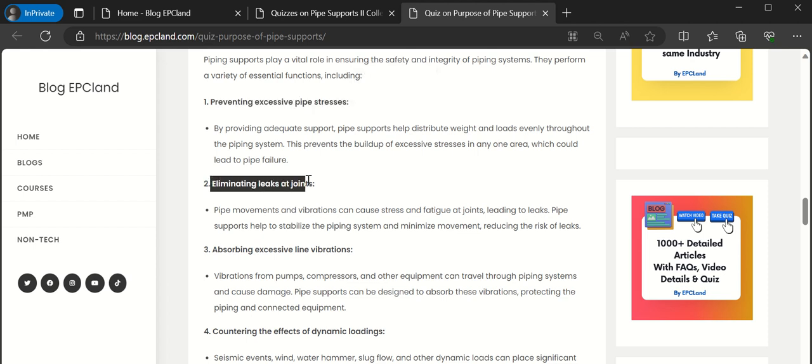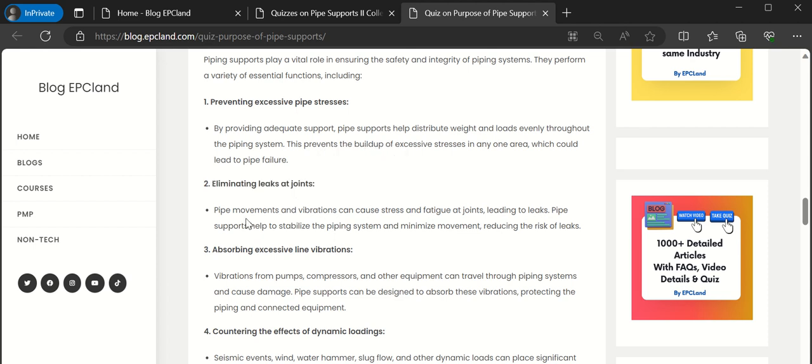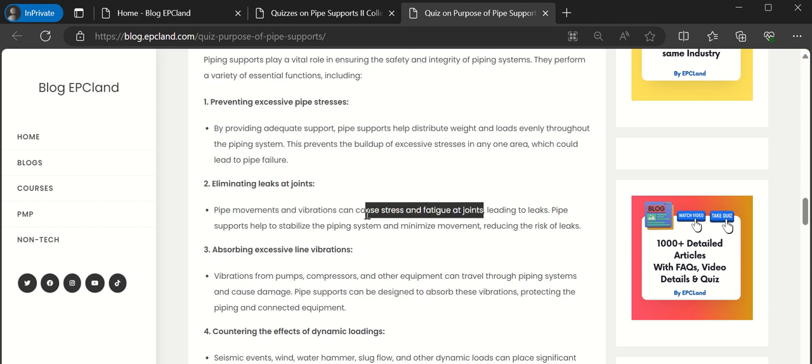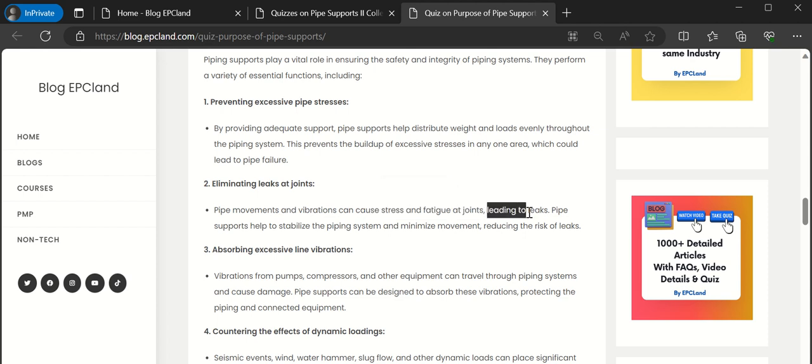Eliminating leaks at joints also. There can be in any pipe system some kind of movements or vibrations which can cause stresses or fatigue at the joints, which indirectly can lead to leaks. So when these are properly supported these leaks can be eliminated.